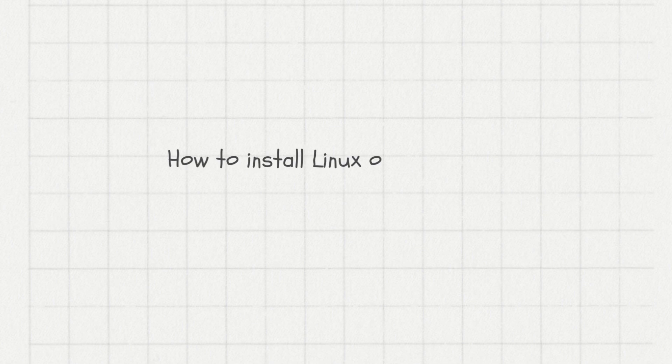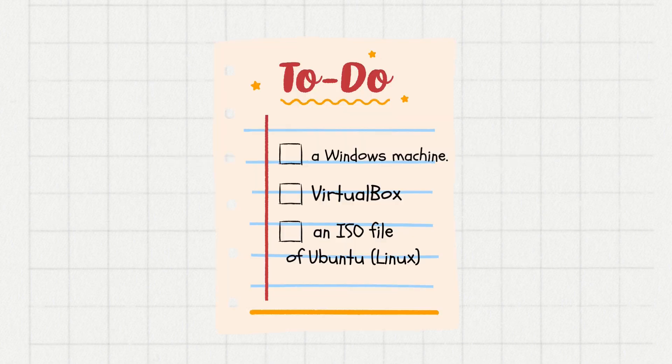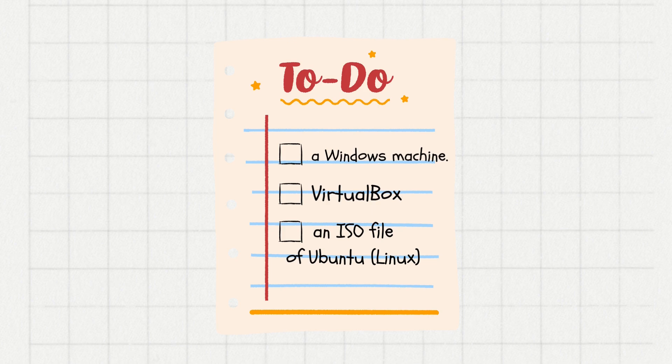How to install Linux on a virtual box. What we are going to need is the following: A Windows machine, VirtualBox downloaded from the official website, and an ISO file of Ubuntu which you can get from the Ubuntu website.